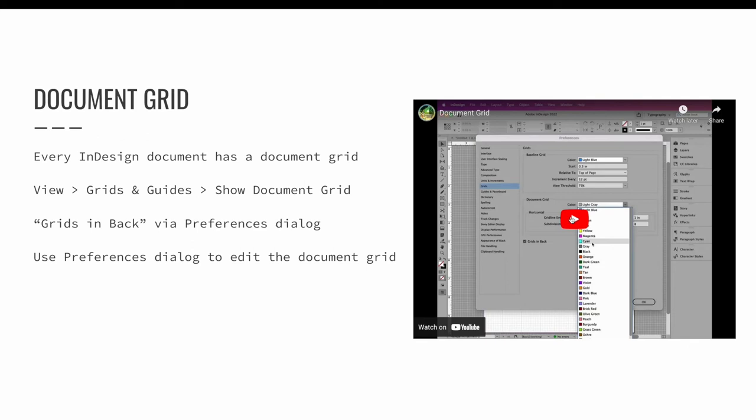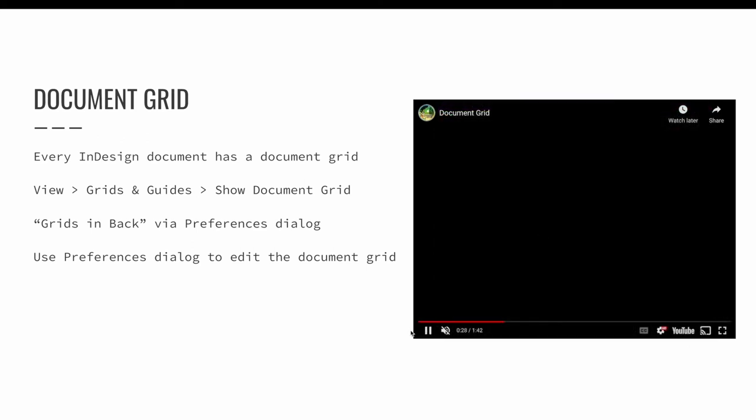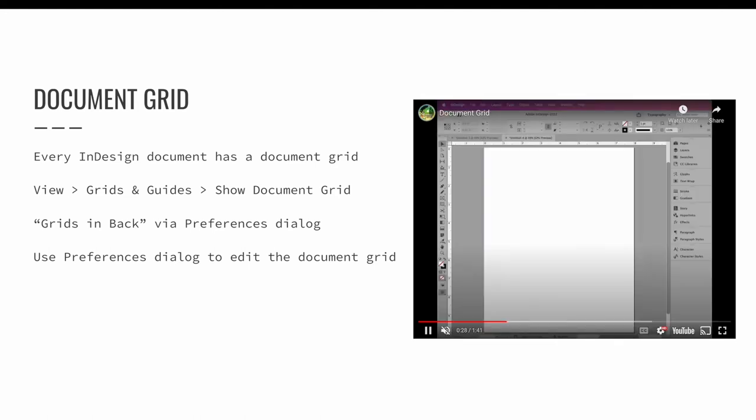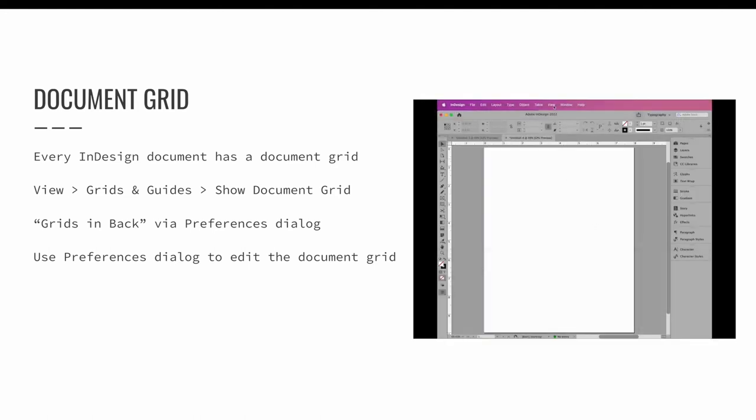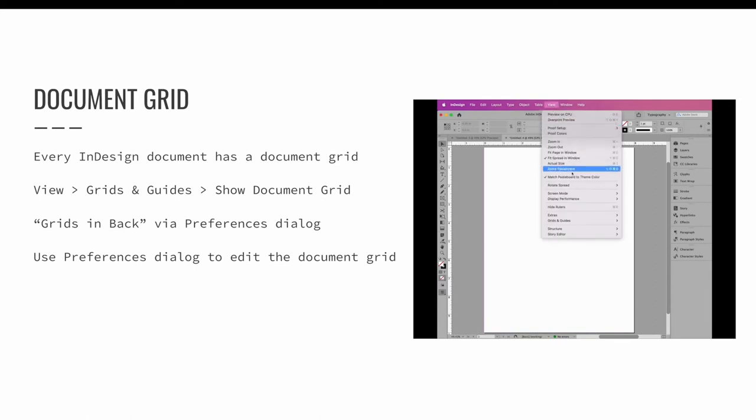Whether you have seen it or not, InDesign has a default document grid. It exists, it is just hidden by default. Select the view menu, choose grids and guides, and then show document grid to make it visible.